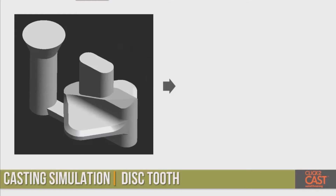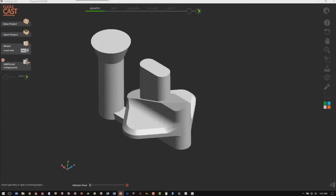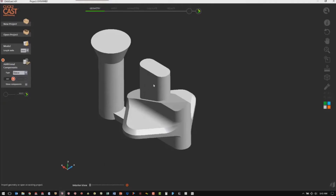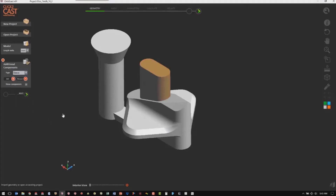The part we're going to use is the tooth on the spinning disc. The first step of the process is we're going to define some additional components. Because we have modeled the endgate and the riser, we need to add a sleeve around the riser to insulate it. So we'll go to Sleeve and we're going to pick the faces of our riser, and then we'll step through the wizard.